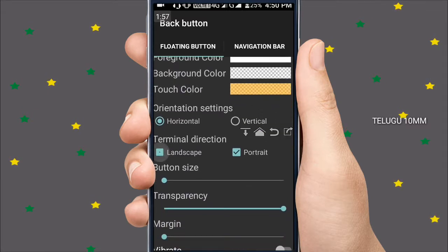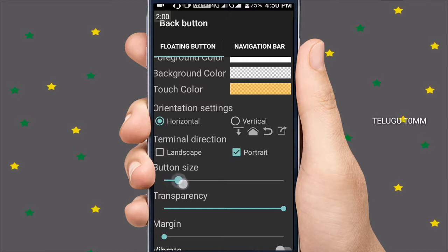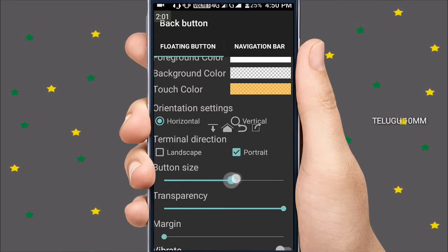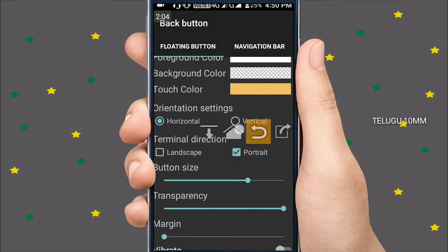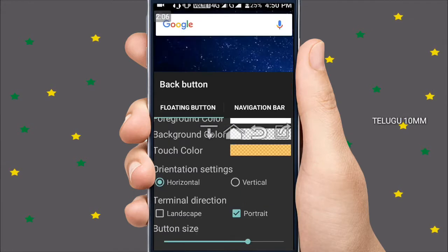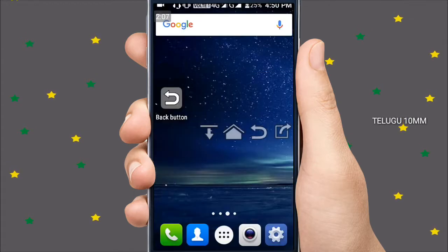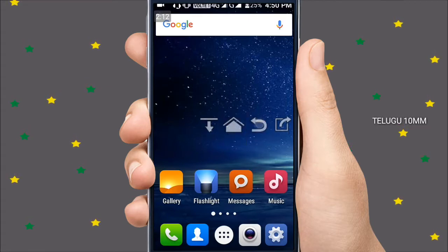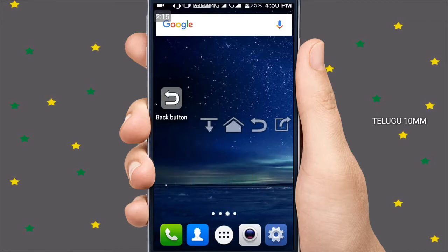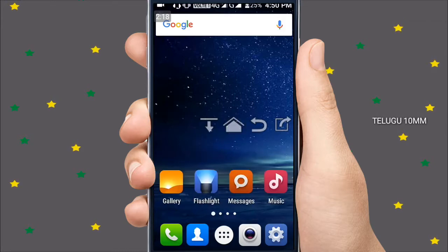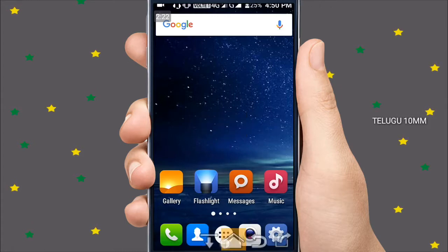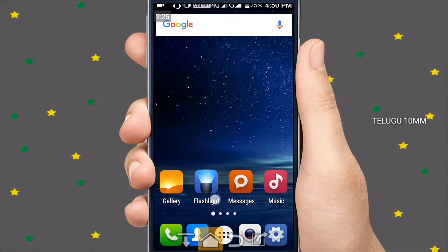We are going to click on the middle. I am going to go to the back button and click on the back button. This is the long process. I am going to set the back button.